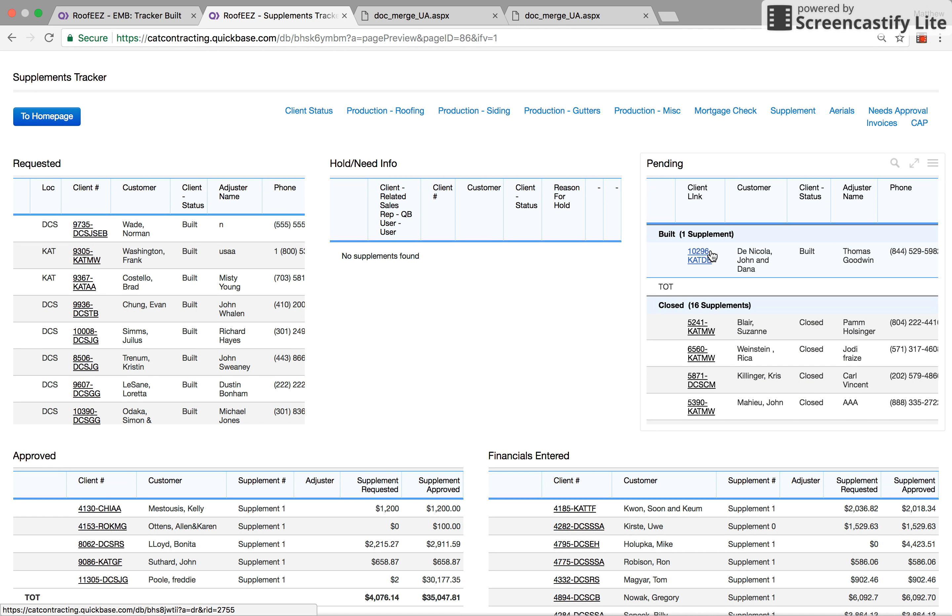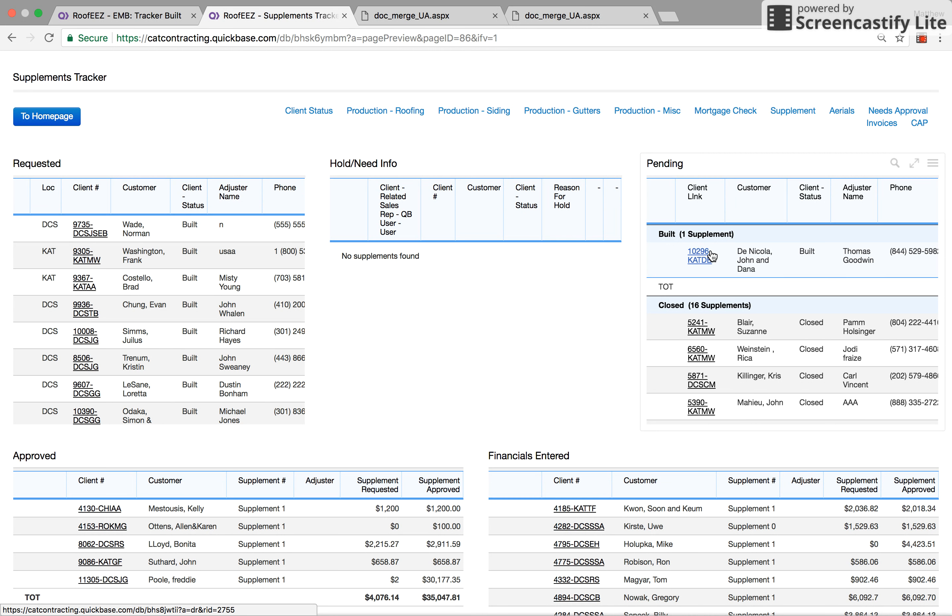So now it goes into the pending category. When it goes into the pending category, the sales rep automatically gets a generated email. It says we sent your supplement over, here's what the amount is, just so that they're aware, so if their client calls.